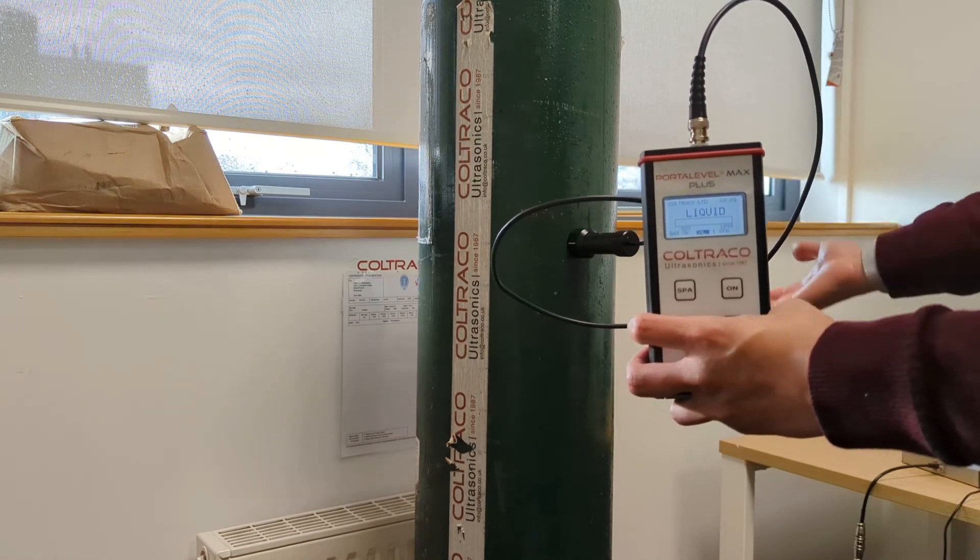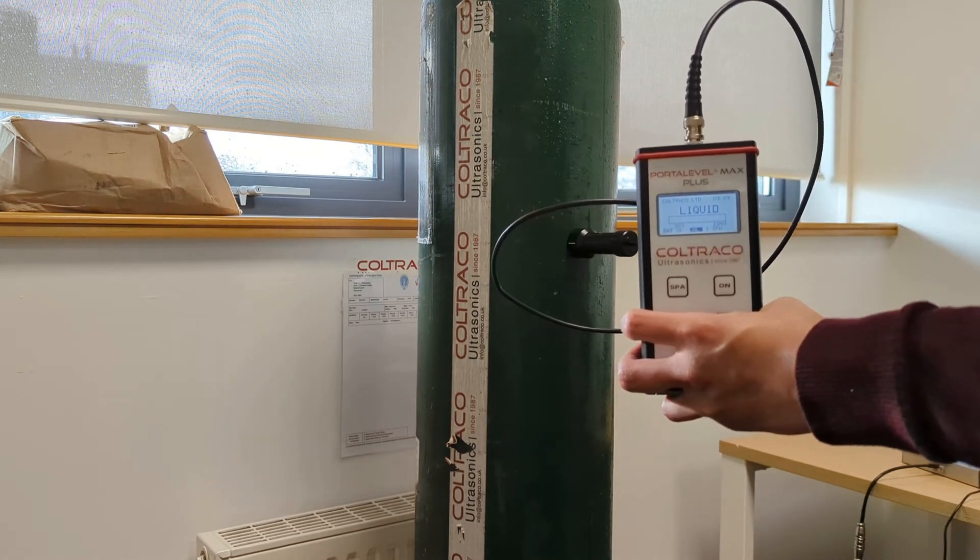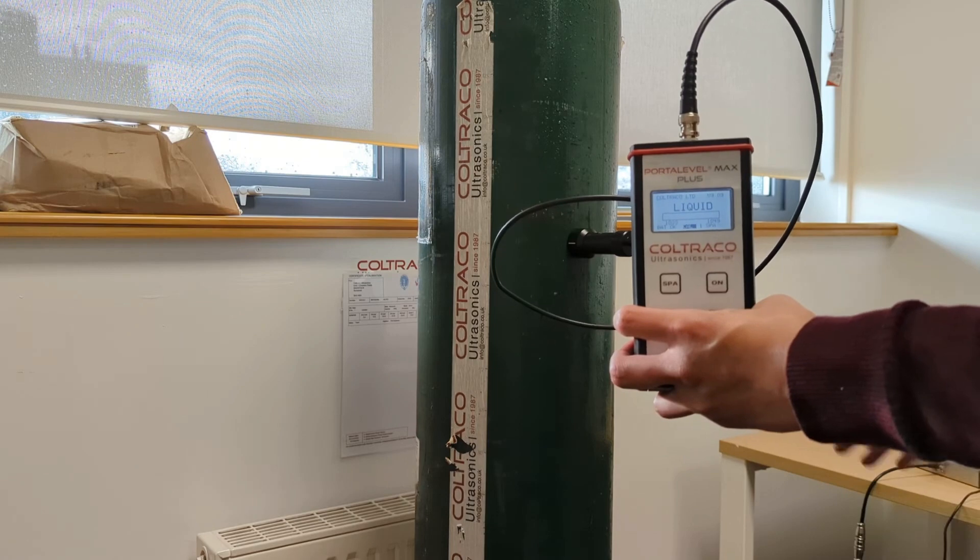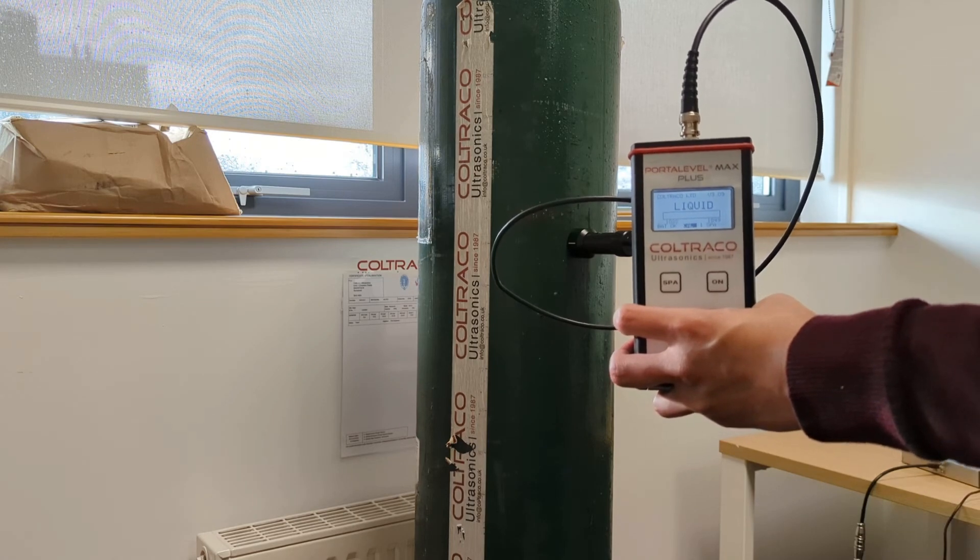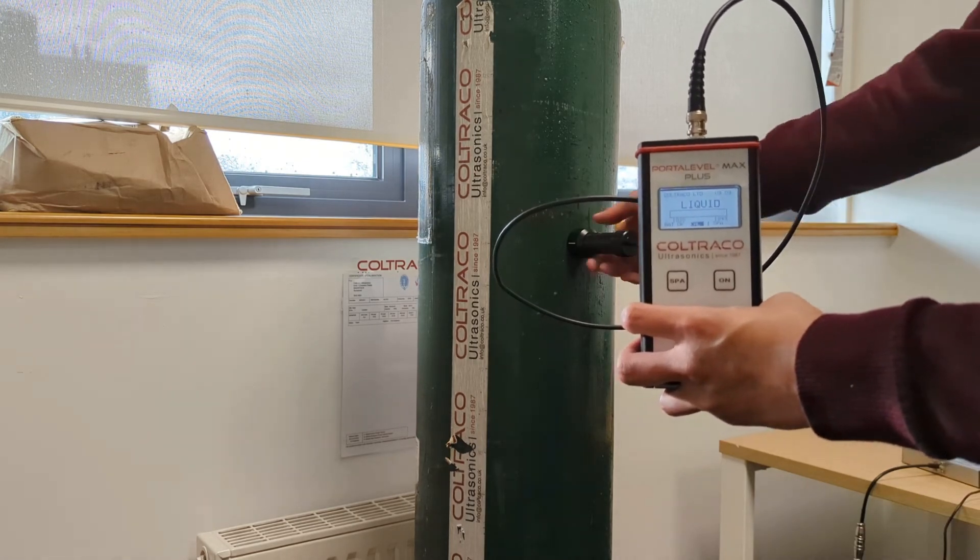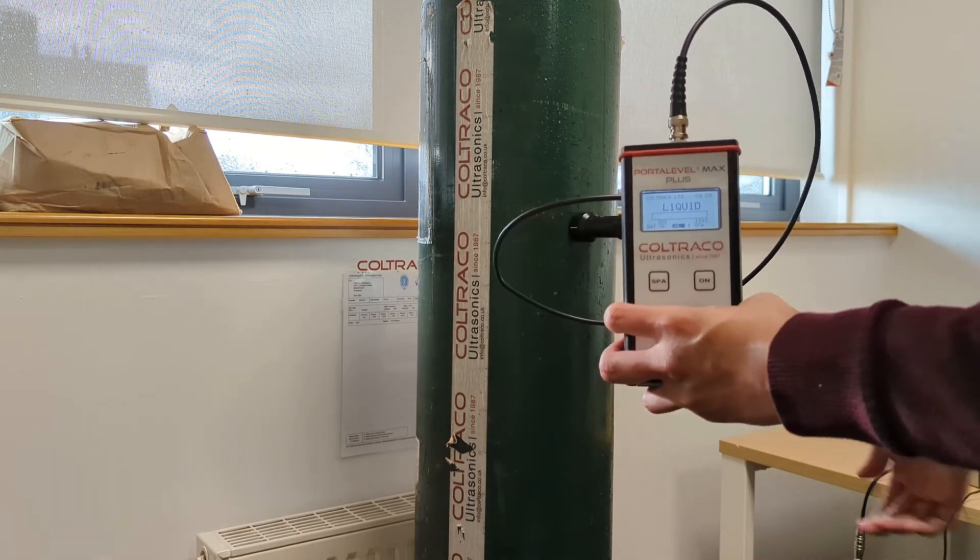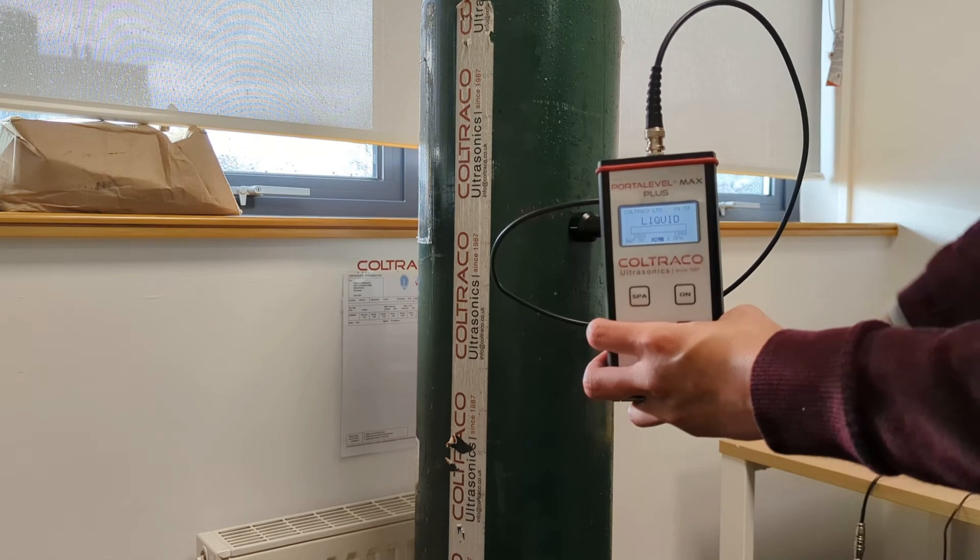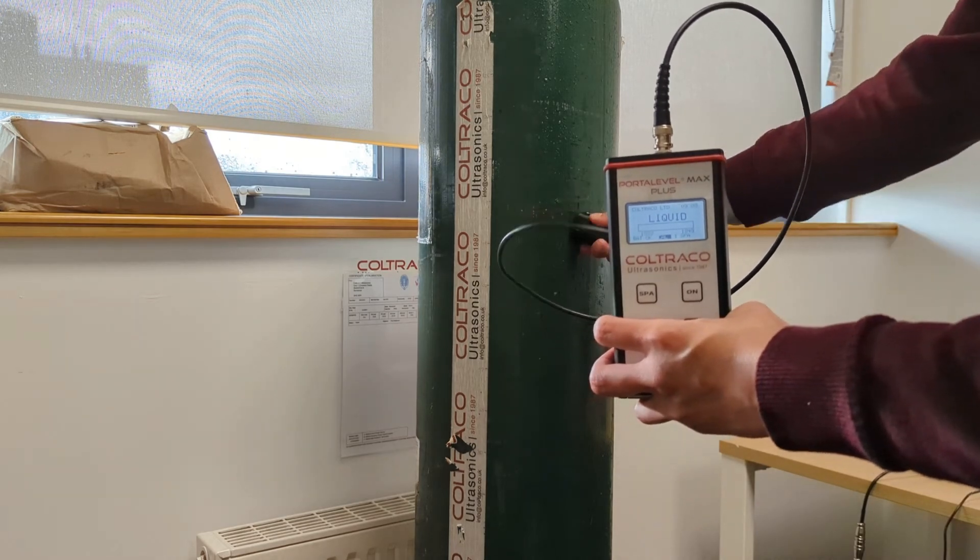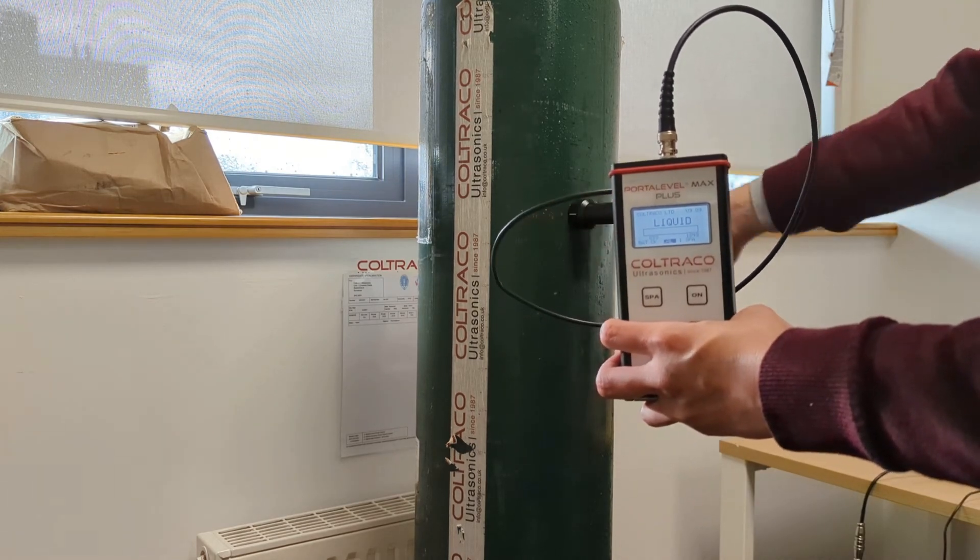So now I want to move the sensor up so that it changes from liquid to gas. And I'm looking for the exact position where it changes from gas to liquid, and that is my liquid gas boundary.